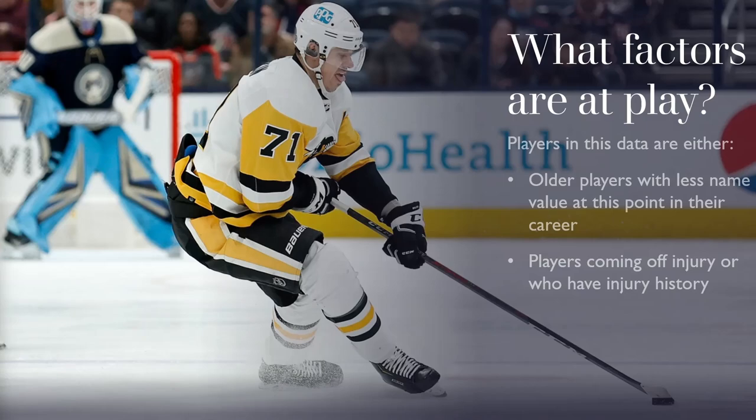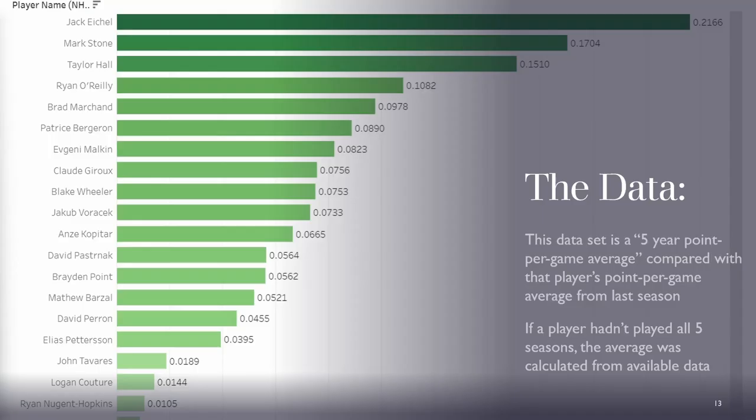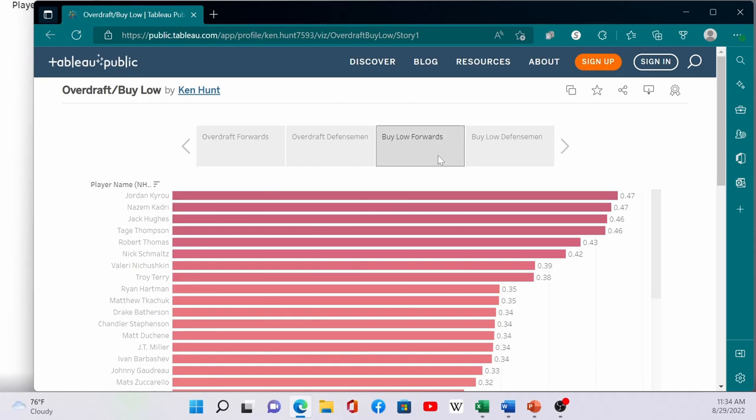So what factors are at play? We're looking at the same data set as the last couple of videos, just the other side of it where we can find bounce-back candidates. When we take a look at this data it's clear that there are two types of players in this group: older players with less name value at this point in their careers and players with injury histories. Sometimes there's players with both factors which does add risk but depending on where you can draft these guys they still may provide value. This is the same data set, it's a five year point per game average compared with the player's last year point per game average. And again if the player didn't play all the last five seasons their average was calculated from what we had available. Most of these players on this list had at least five years of data to perform the analysis.